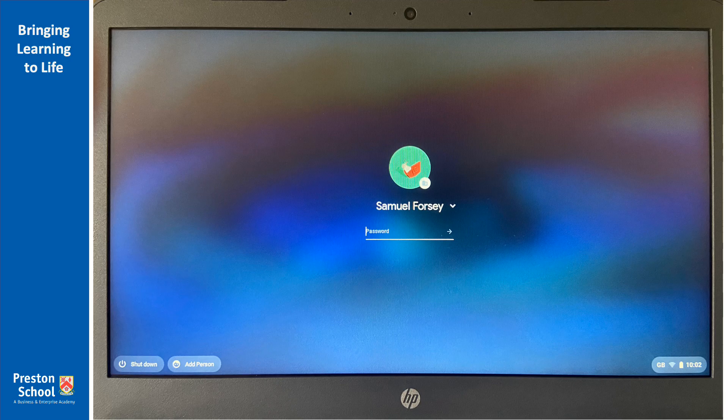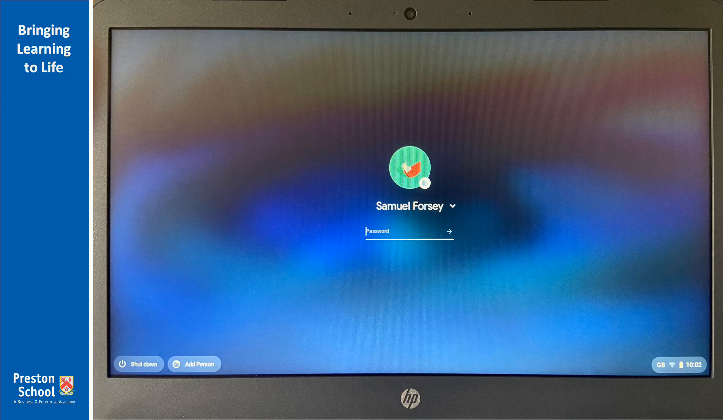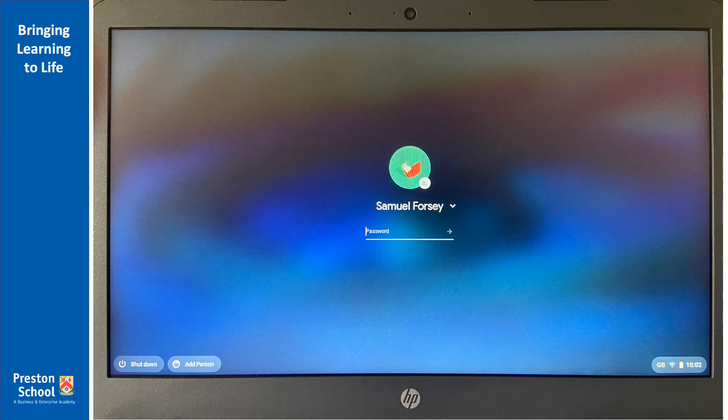So when you first open your Chromebook it will bring you to a screen like this and you'll notice that there's one account that's probably been set up on there already. These are set up by our IT technicians and they will use that account anytime your Chromebook goes wrong, needs any updates or anything like that.